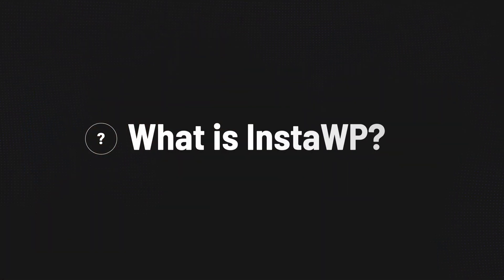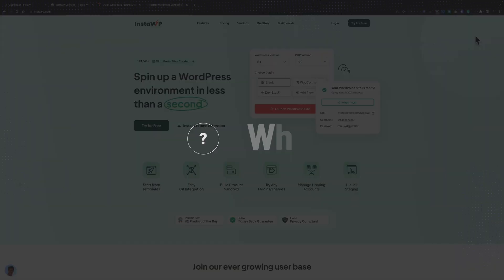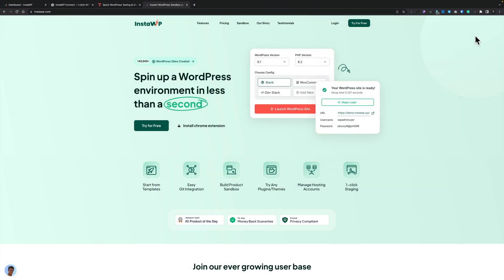So first of all, what exactly is InstaWP? Simply, it allows you to spin up WordPress in a dedicated environment in around about one second. And that really is the crux of it. However, it does an awful lot more than just that. So let's take a look at how we can start things out and how we can expand upon it and start to use it for lots of different use cases.